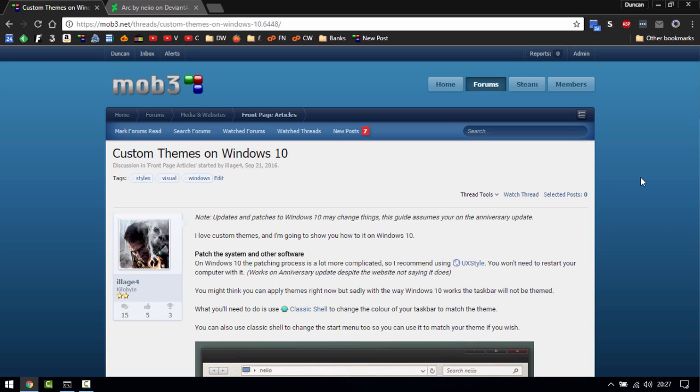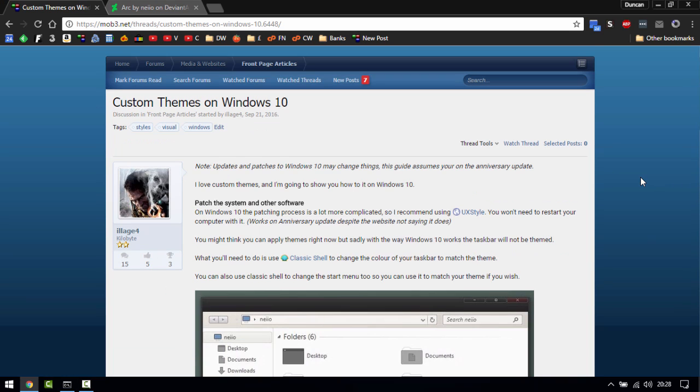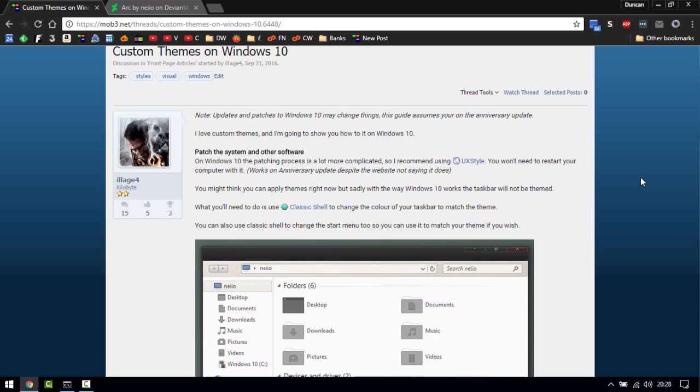A couple of weeks ago Illich4 made a post on my website about using custom themes on Windows 10 through UX style and classic shell.